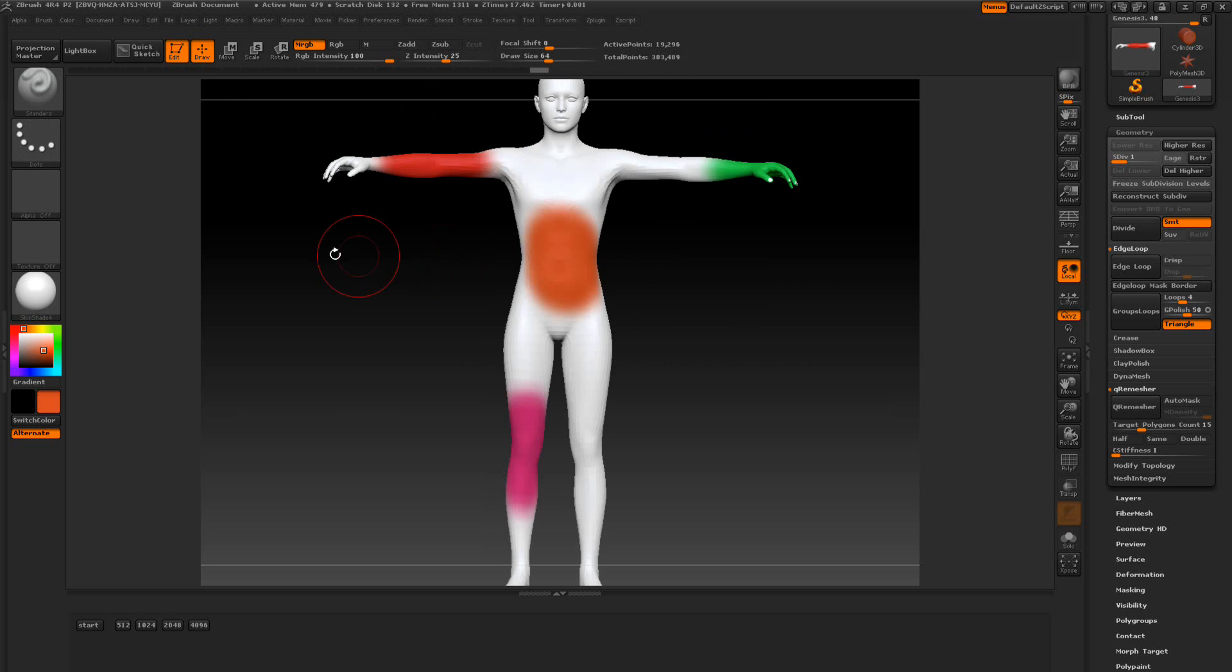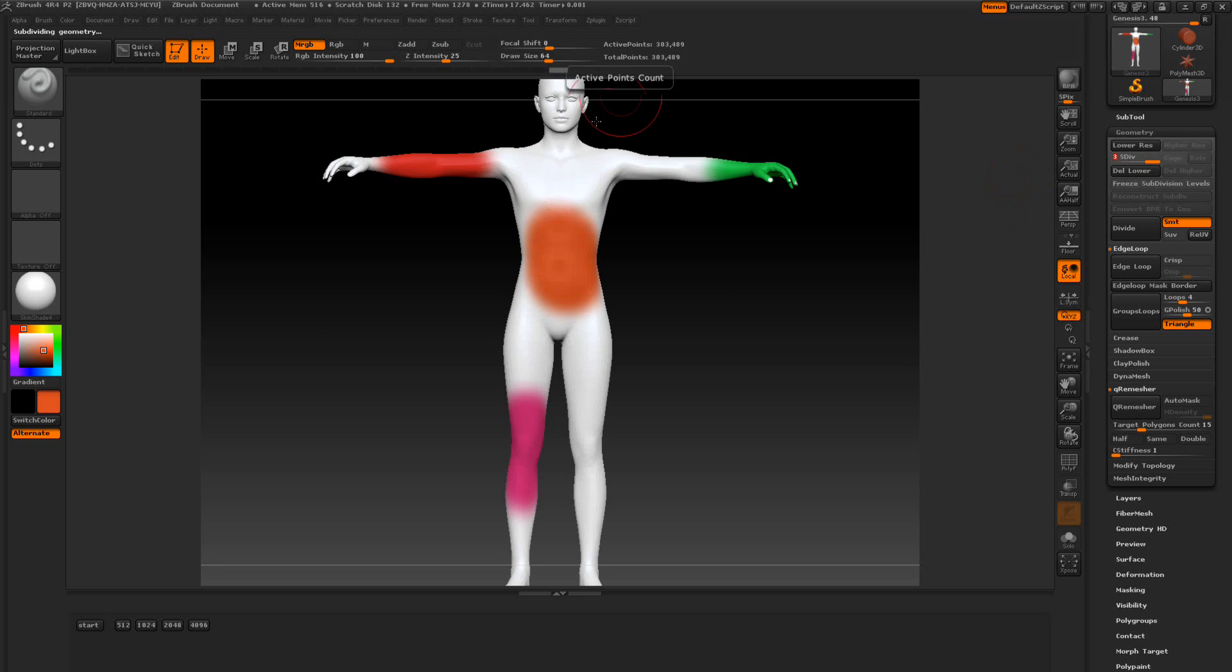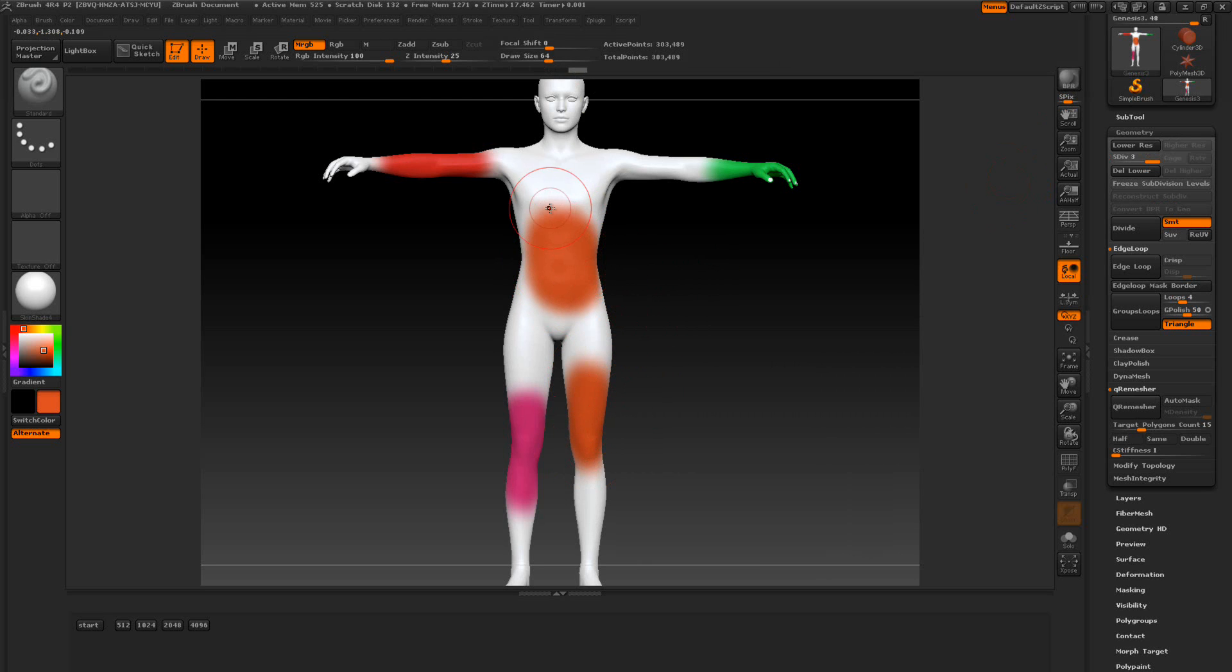Another thing is as I said it lowers subdivision level. So if you need to do any more polypainting you need to slide the slider up. Then you go ahead and continue off where you want it to.